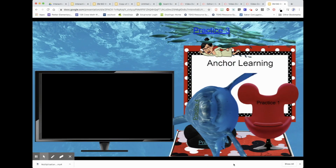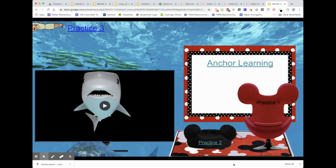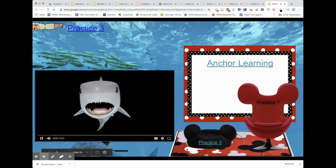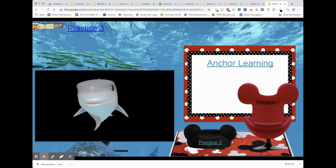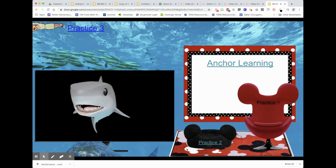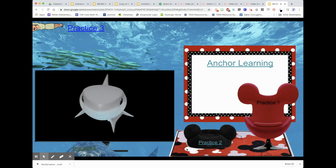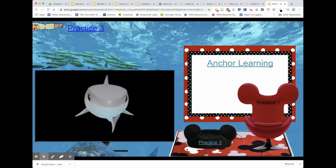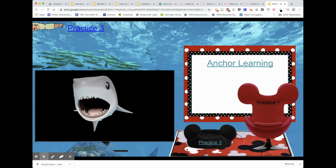Let's watch. Today we are going to learn how to represent multiplication using equal groups. Don't be afraid — I am not a real shark. I just play one on TV!